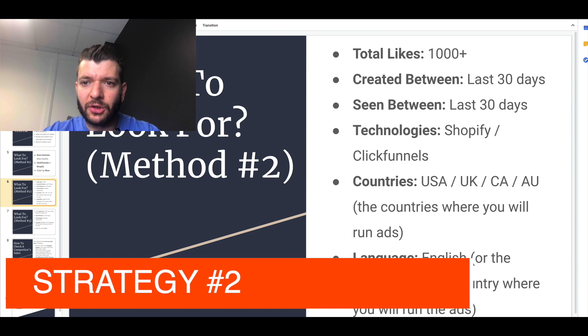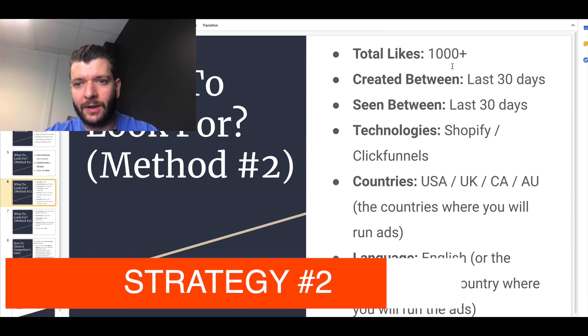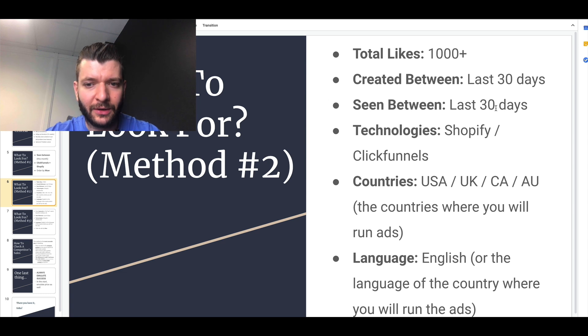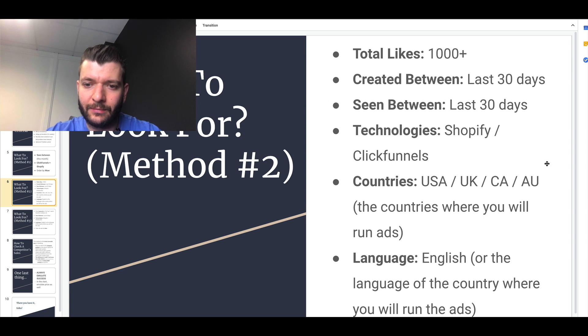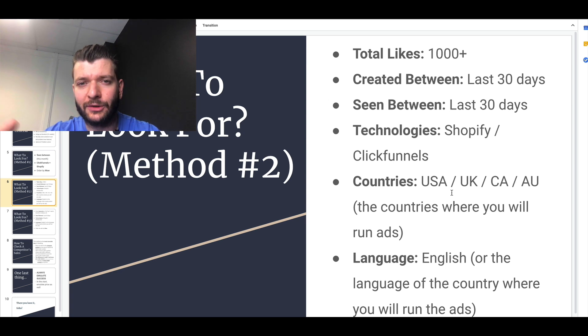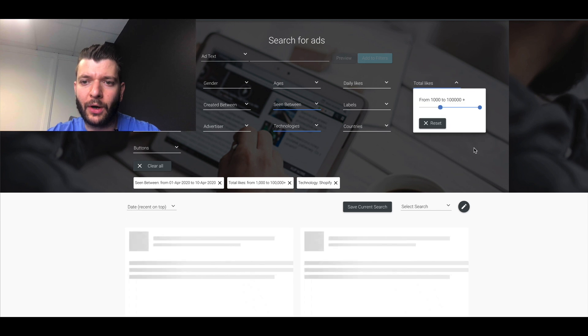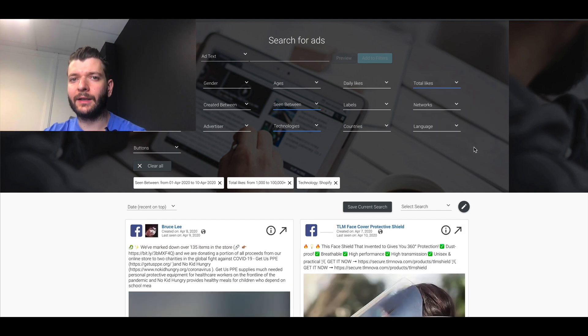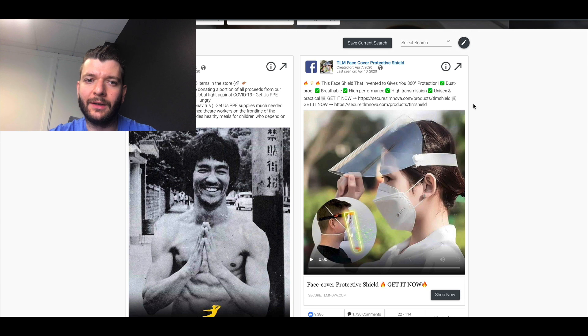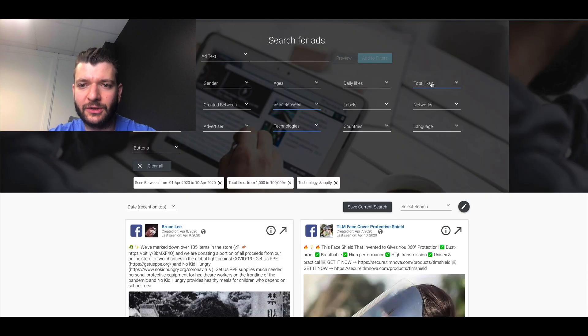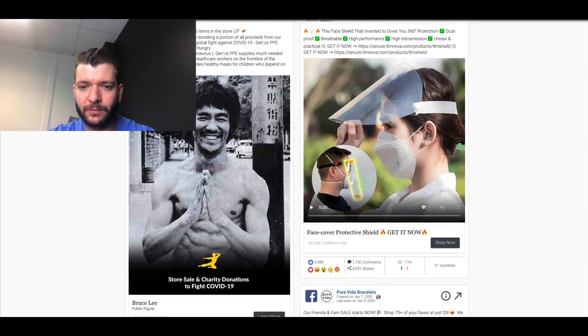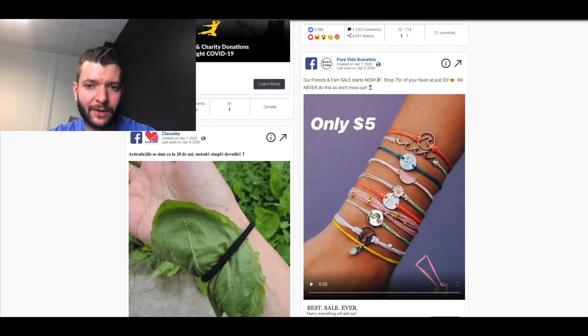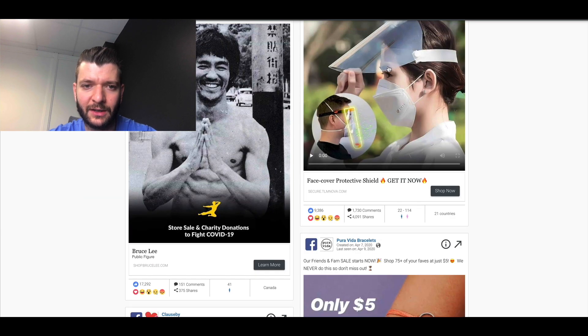Number two, right? So total number of likes 1000 plus created between like last 30 days or seen between like last 30 days. Technology, Shopify, ClickFunnels, countries, basically these, like US, UK, Canada, Australia, like big four, and language, English, right? So you go here. I mean, there are a lot of products that are killing it. They don't have like 1000 likes. It's not necessarily the most important thing. You can just filter by likes so you know for sure those products are advertising heavily. This is crazy, guys.